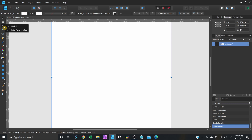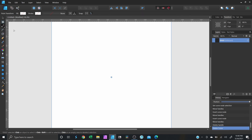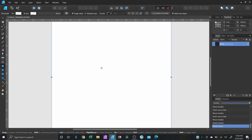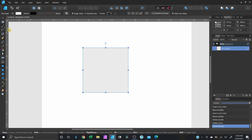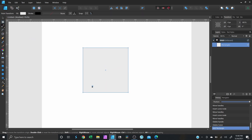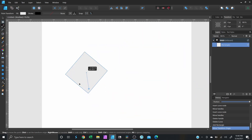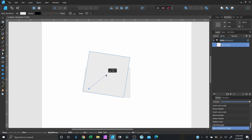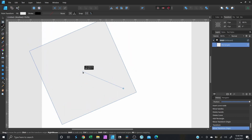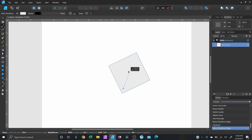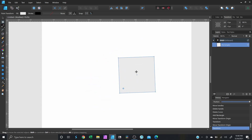Now we have the Point Transformation tool. I honestly don't use this one much, but what it does is allow you to move, rotate, and resize objects — you can play around with the size and continue to rotate it. Again, I just don't really use that one.